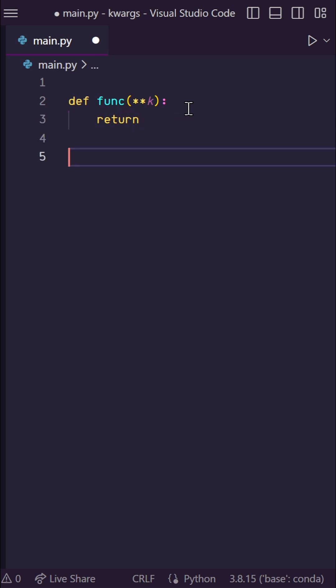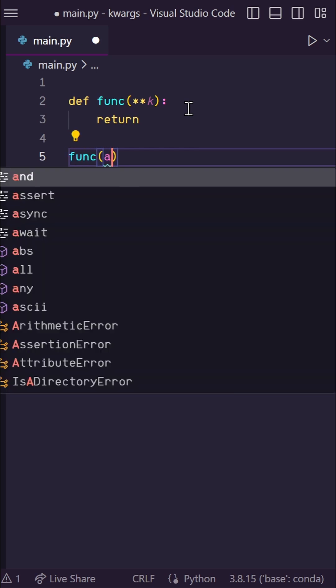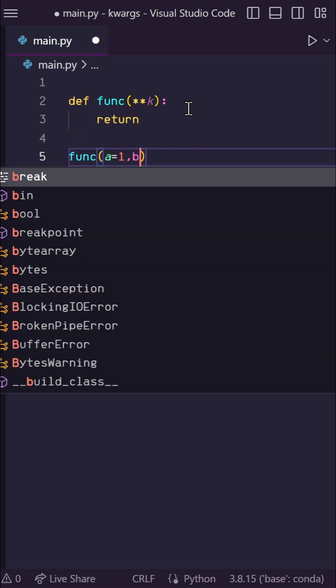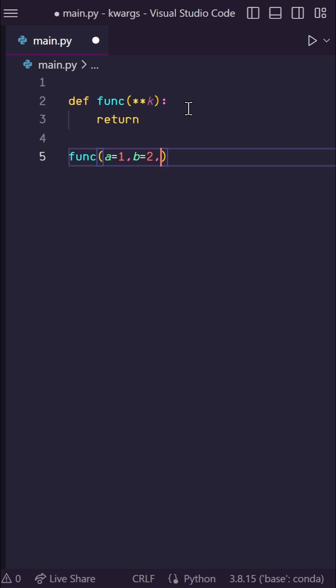So let's say I have some input data that I want to pass into my function. Let's type func, and then let's define some inputs. Let's say a is equal to 1, b is equal to 2, and c is equal to 3. Now you can put as many inputs here as you want.